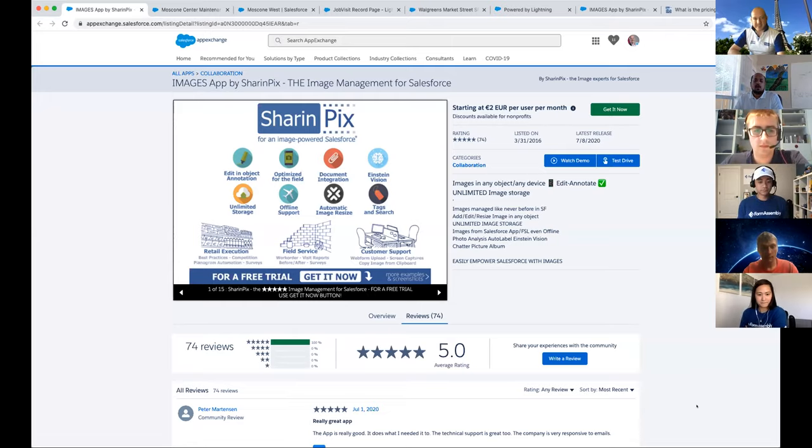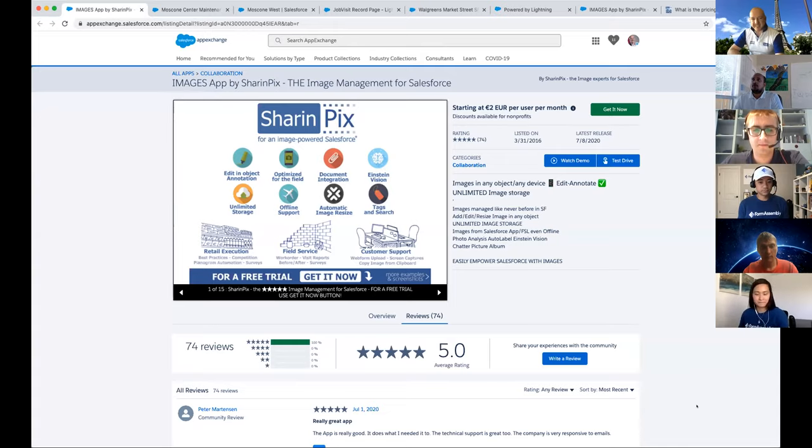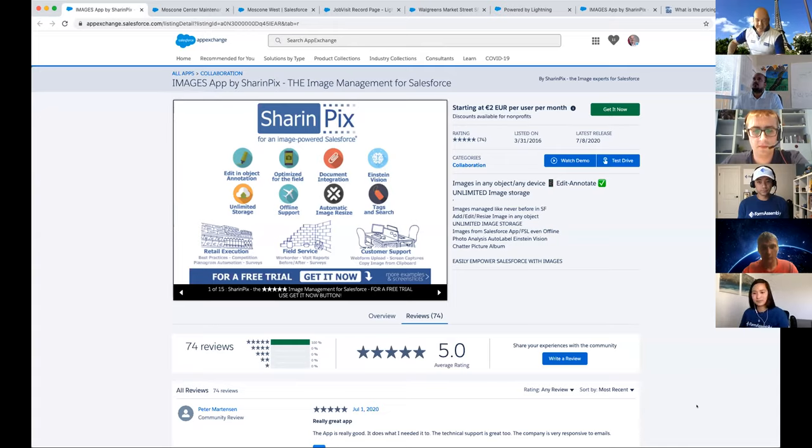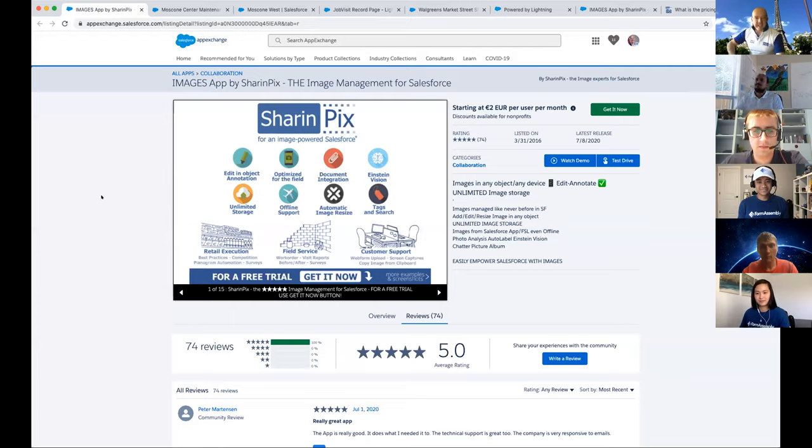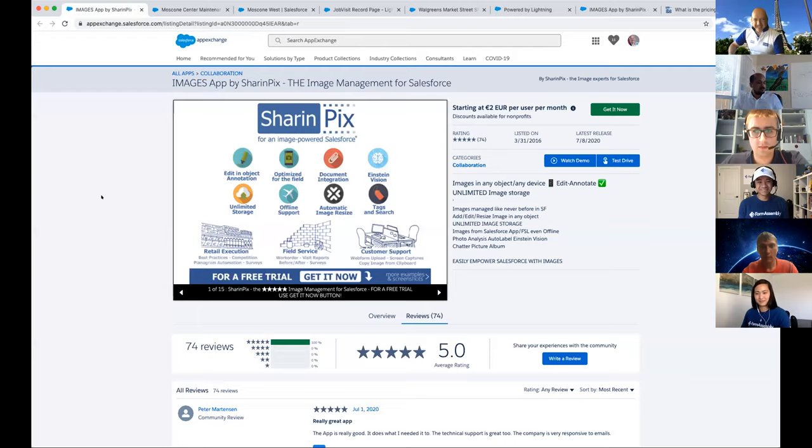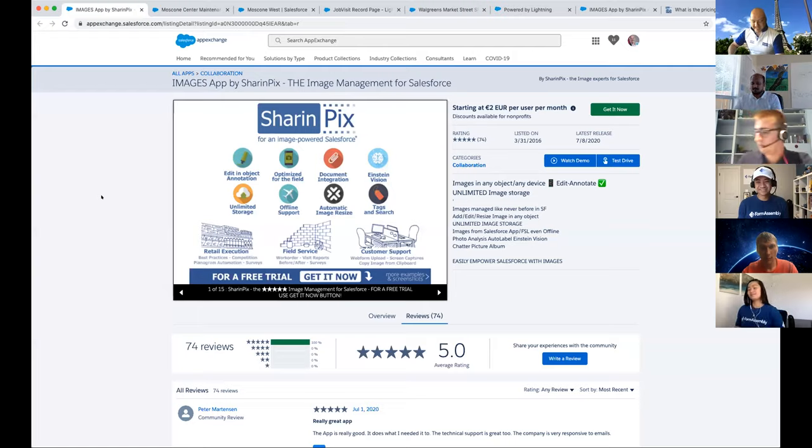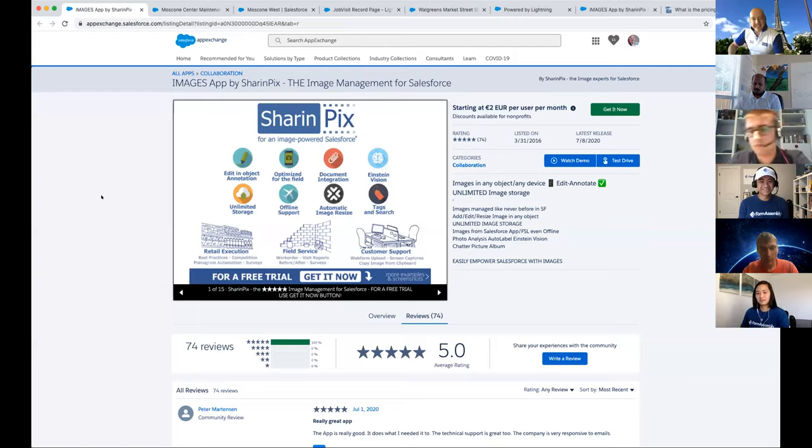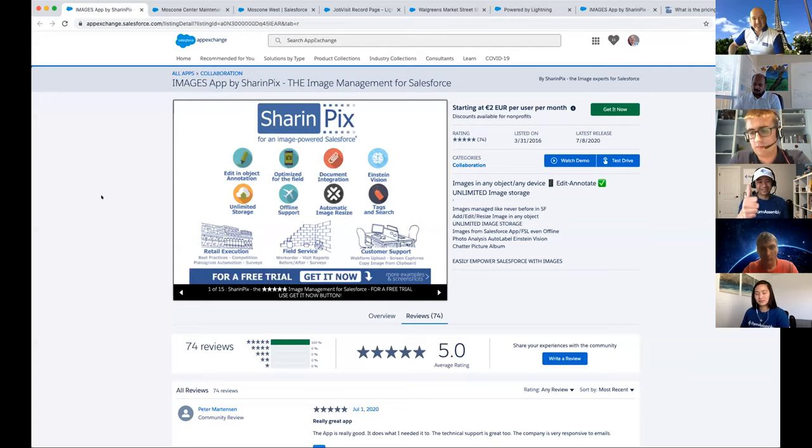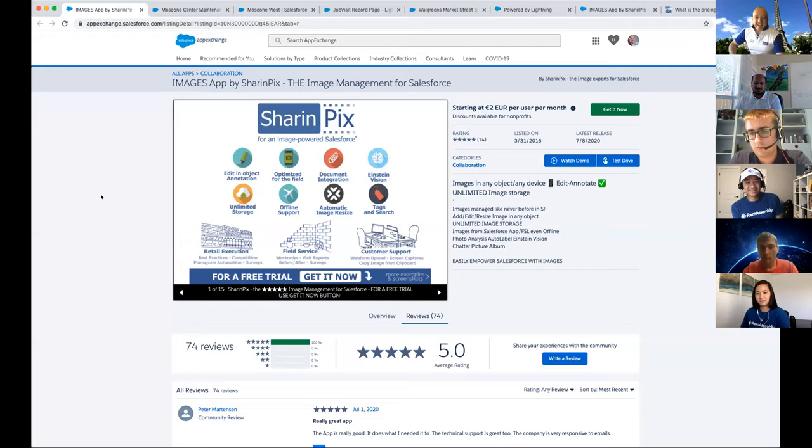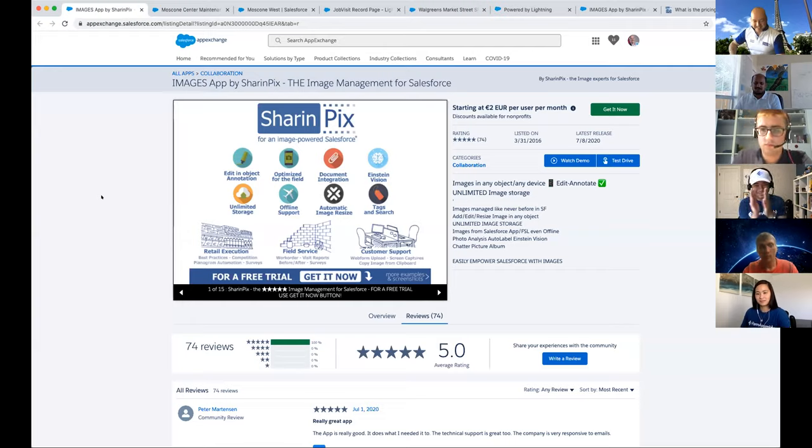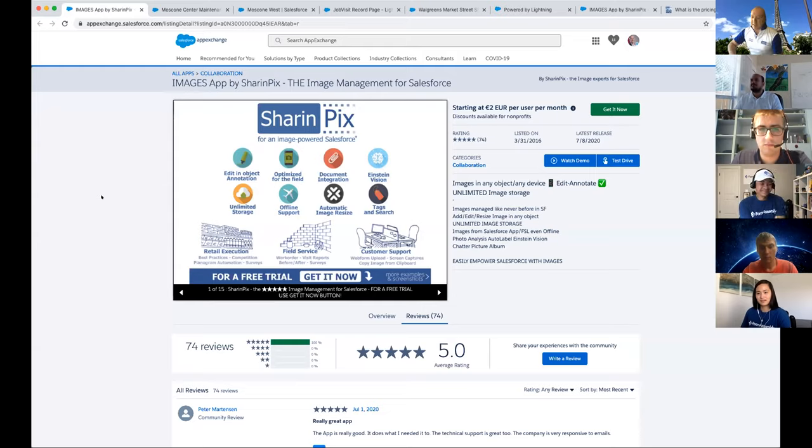First up for today's demo jam is Sharing Picks. This is image management for any Salesforce implementation. From retail execution to field service, from marketing to customer care, Sharing Picks covers all image use cases in Salesforce, including unlimited storage, optimized mobile usage, offline support, editing, annotation directly from record pages, and Einstein image recognition. I'll hand it over to Jay Mikhail.